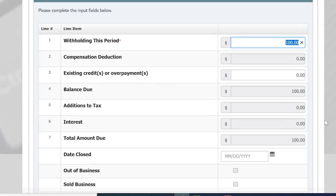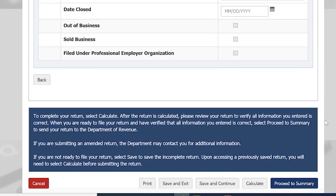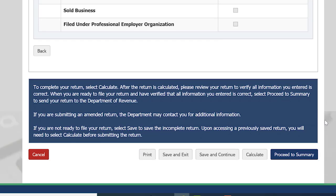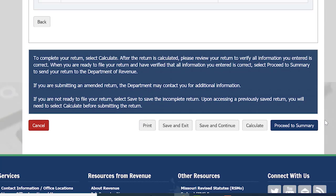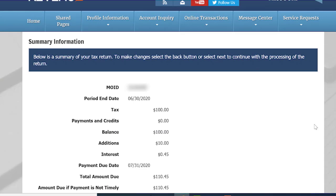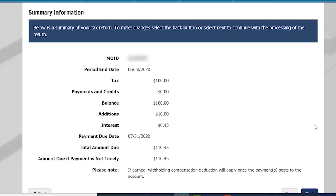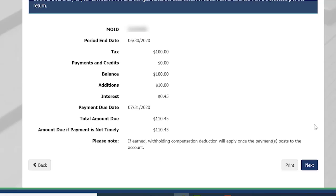Once you have selected Calculate, you will be able to see the total amount due for this period. Once you have completed your return, go to the bottom of the screen and select Proceed to Summary. This screen will show you a summary of the return you have just filed. If you need to make changes to your return, you can select the Back button, or if you are ready to continue processing the return, select the Next button.